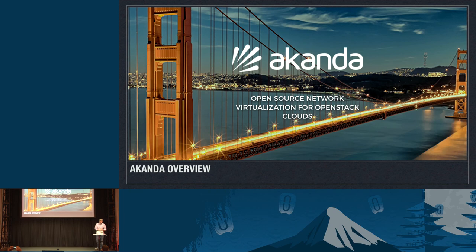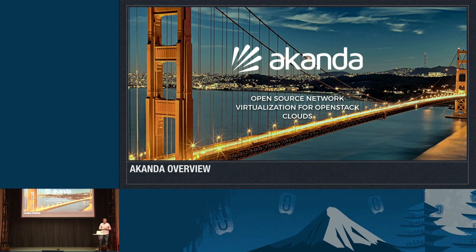Good afternoon. My name is Mark McClain. I'm the CTO of Aconda Inc. We're going to spend the next few minutes talking about Aconda. If you were in the keynotes either yesterday or this morning, you heard a little bit about the newest project in the OpenStack Big Tent. Aconda is one of the primary contributors to the ASTARA project.